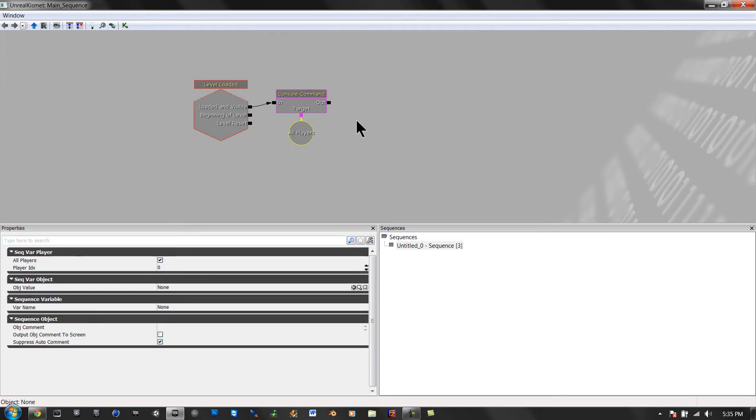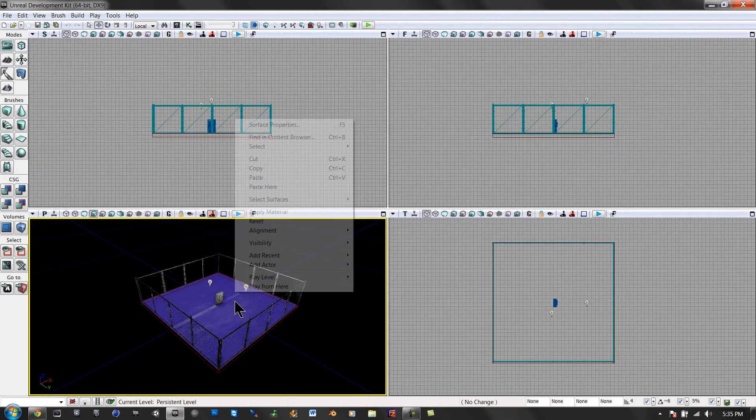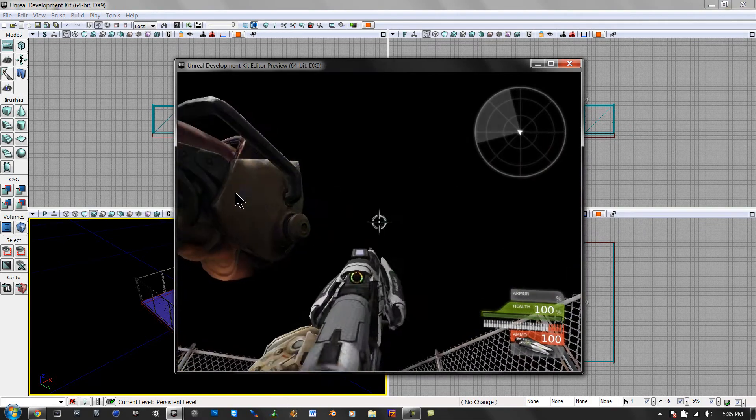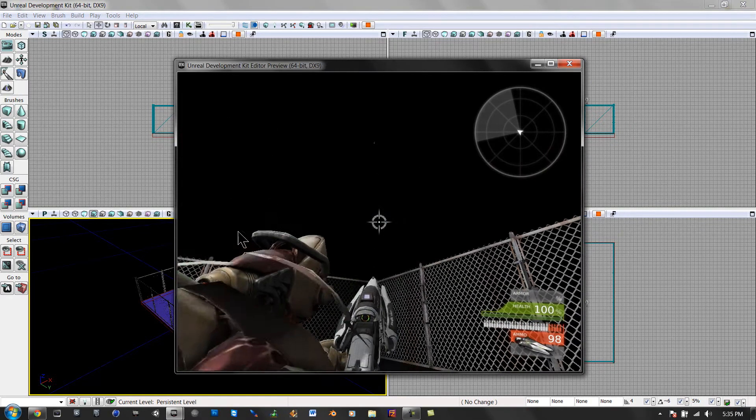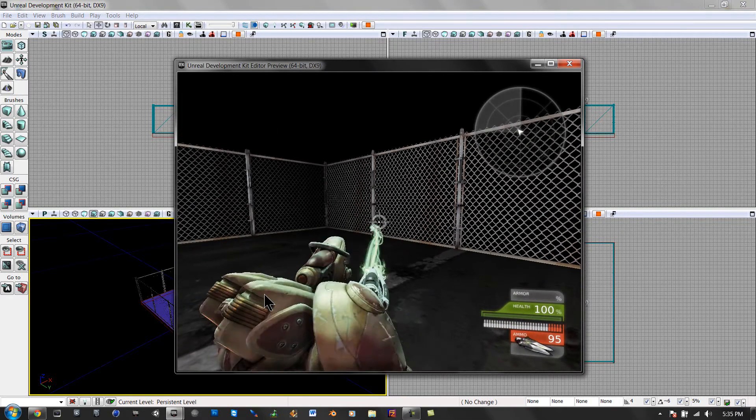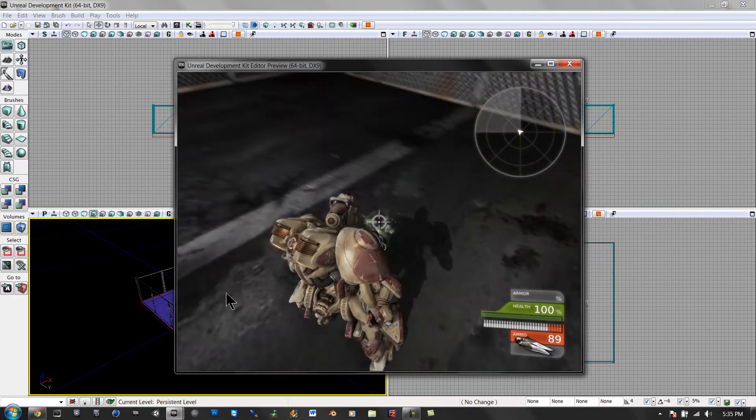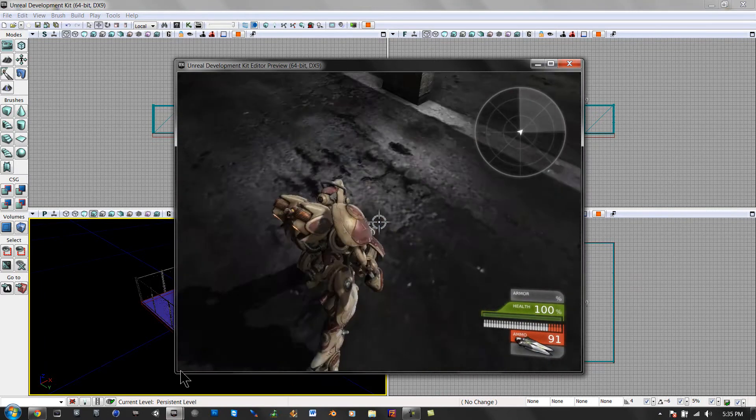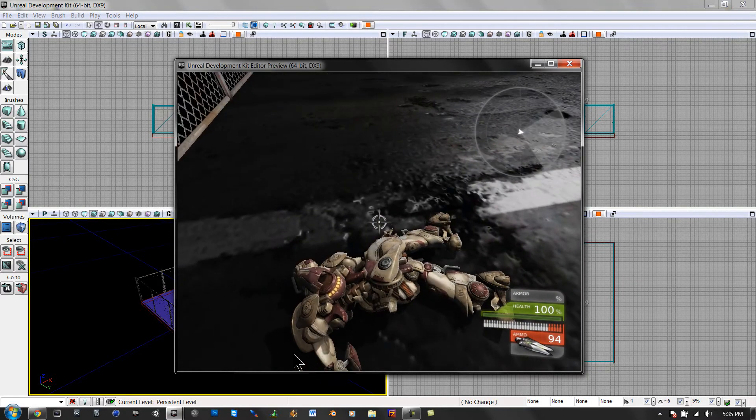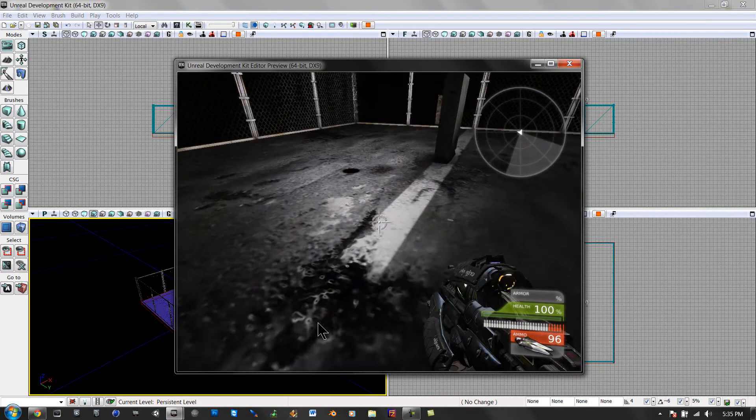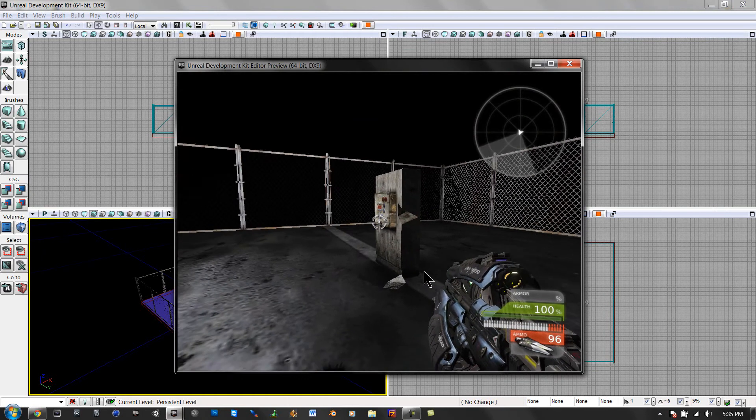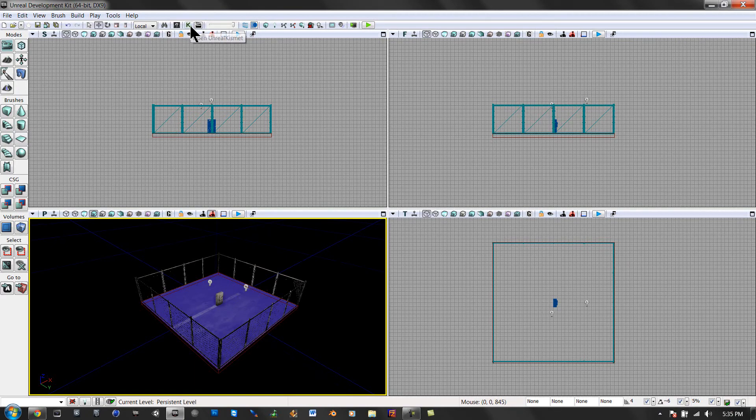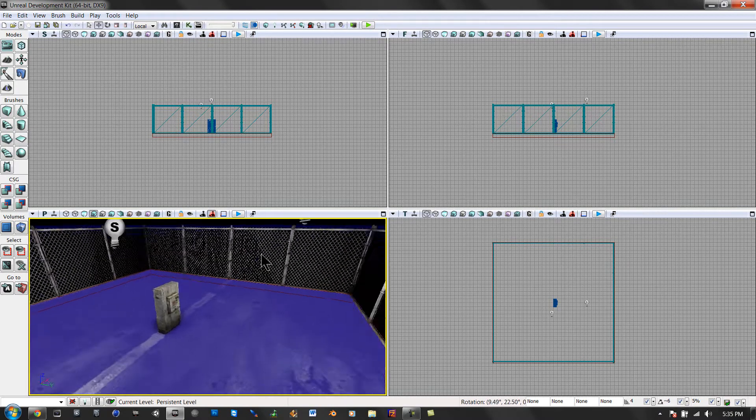And that is it. So that's how you do third person when you spawn into a game. Now I'm going to show you how to add a trigger.